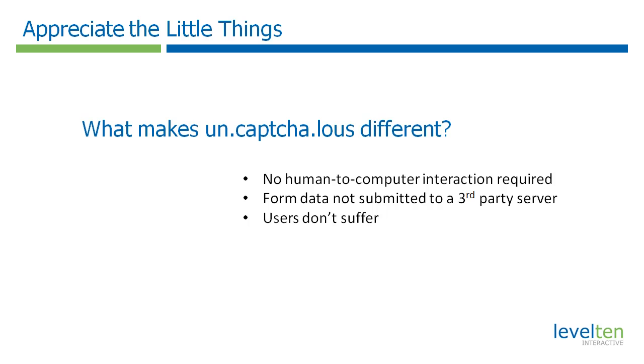The Uncaptcha.lous module differs from other spam blocking modules in two ways. First of all, there is no human-to-computer interaction required such as you get with CAPTCHA. The other is that form data is not submitted to a third-party server for analysis like you would get with Mollom.